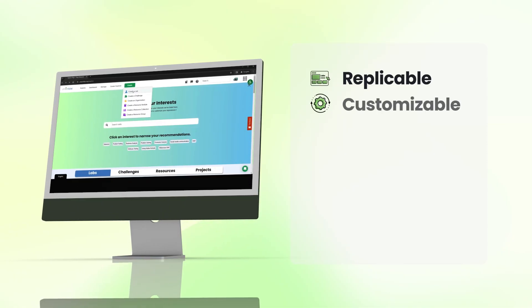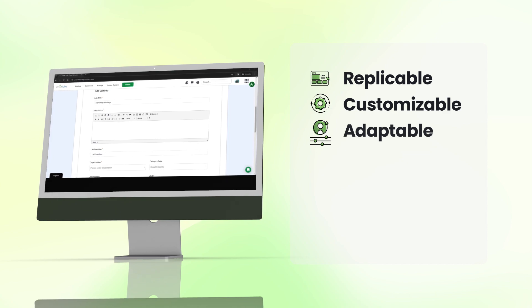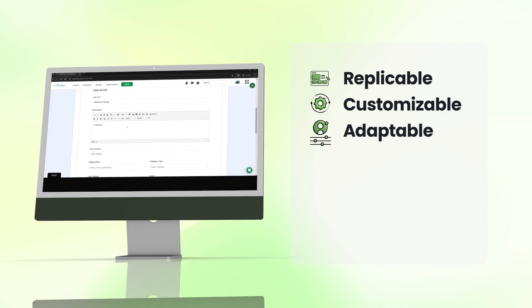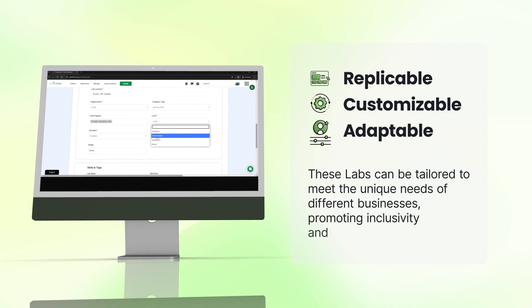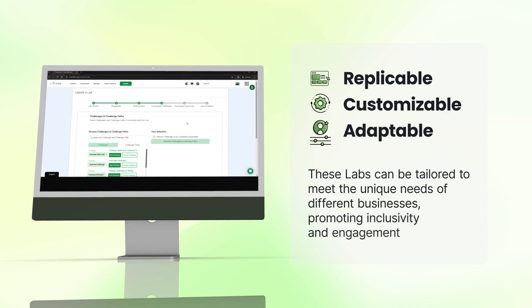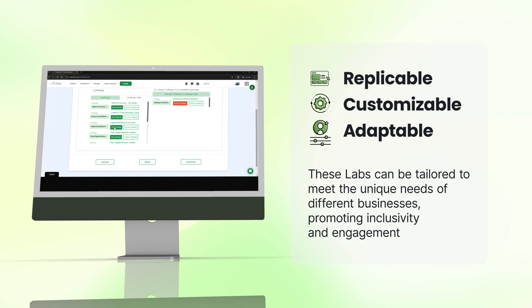Replicable, customizable, and adaptable. These labs can be tailored to meet the unique needs of different businesses, promoting inclusivity and engagement.